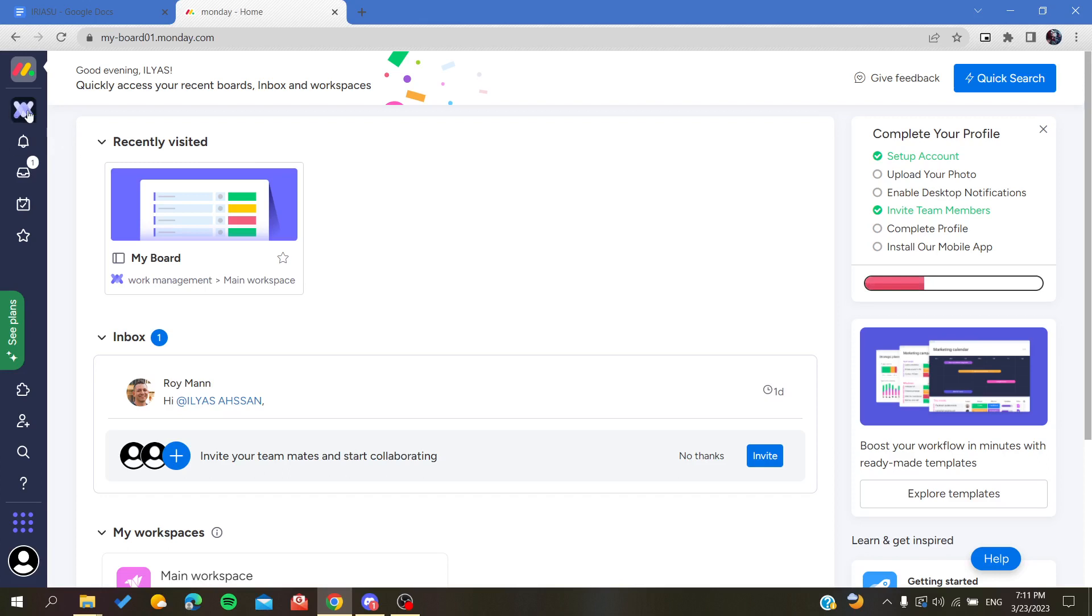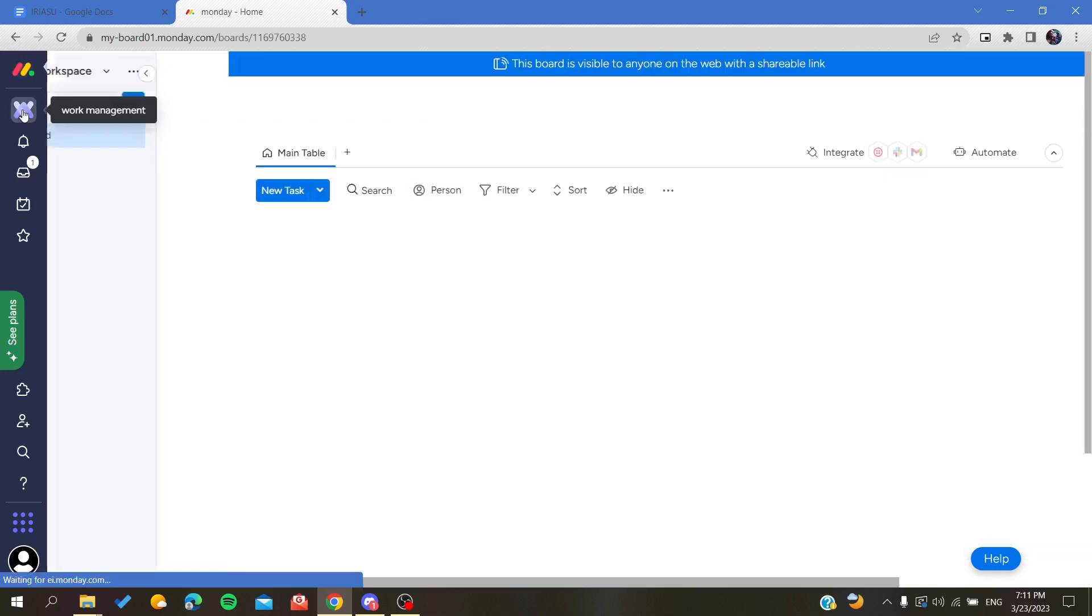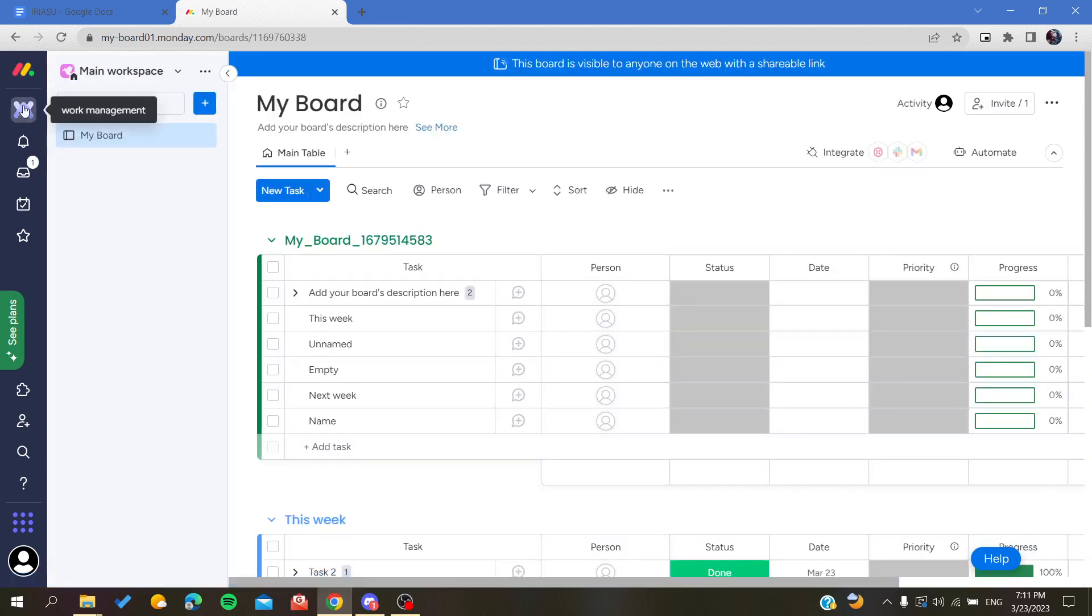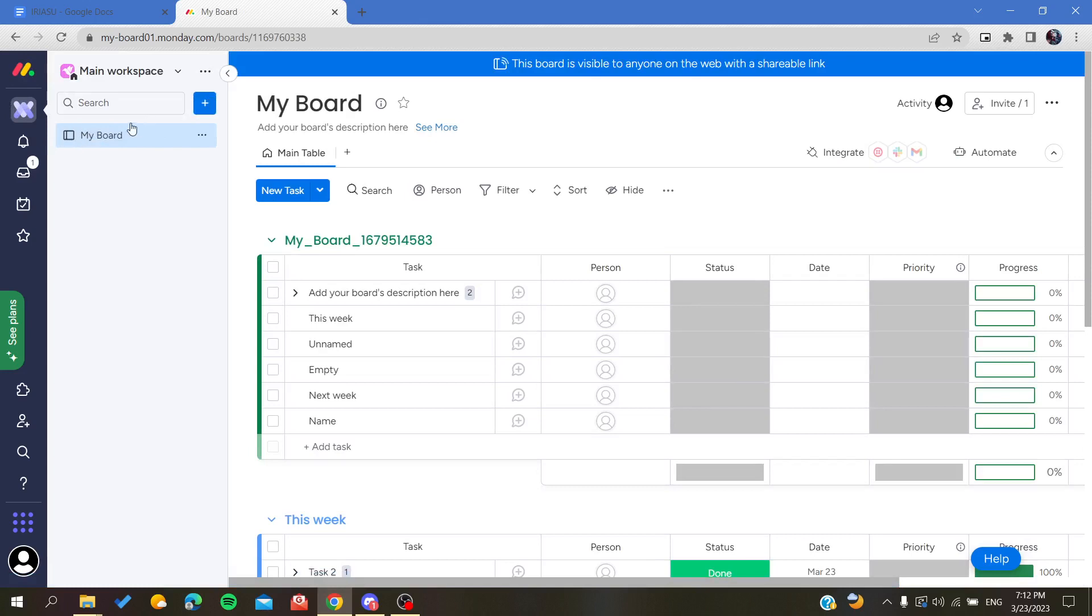The first step is to go to your working space by clicking on your working space here. You go to your board and then here you will find your board view, and here we will be able to share our board.